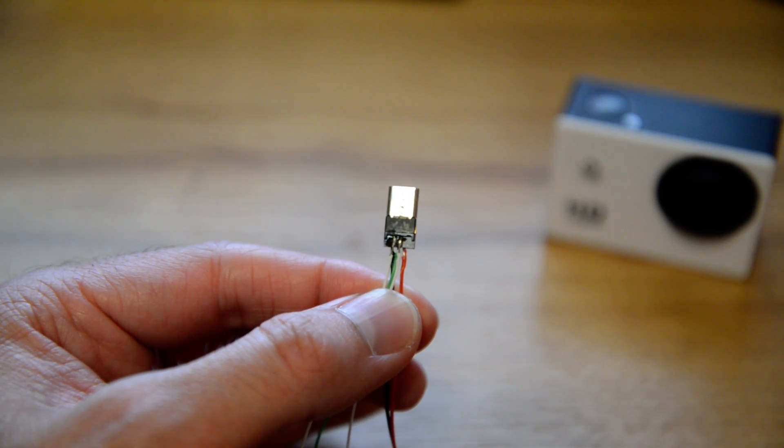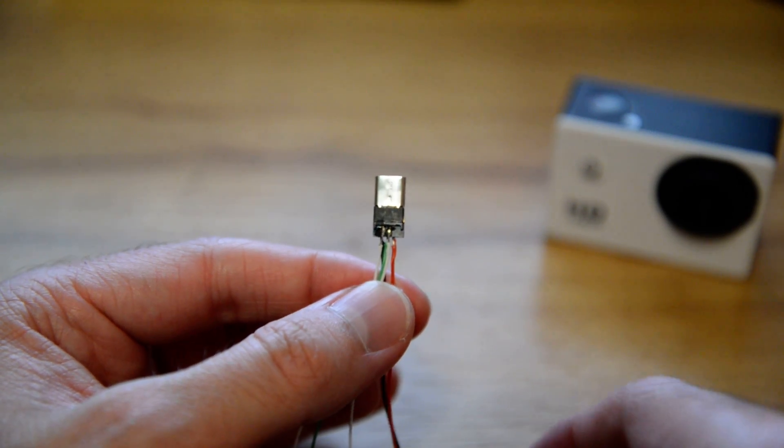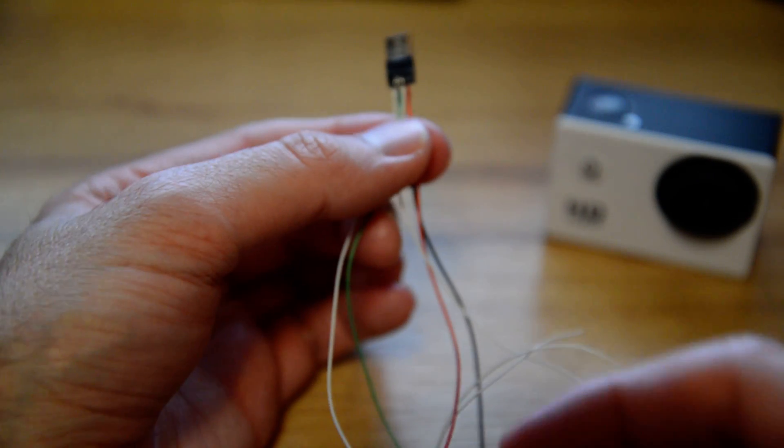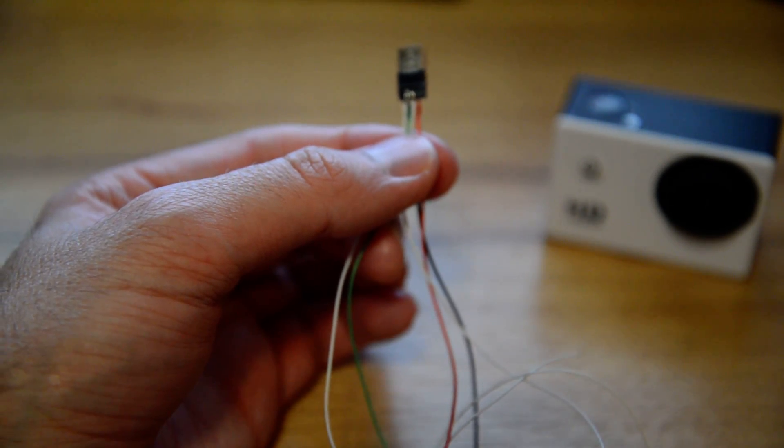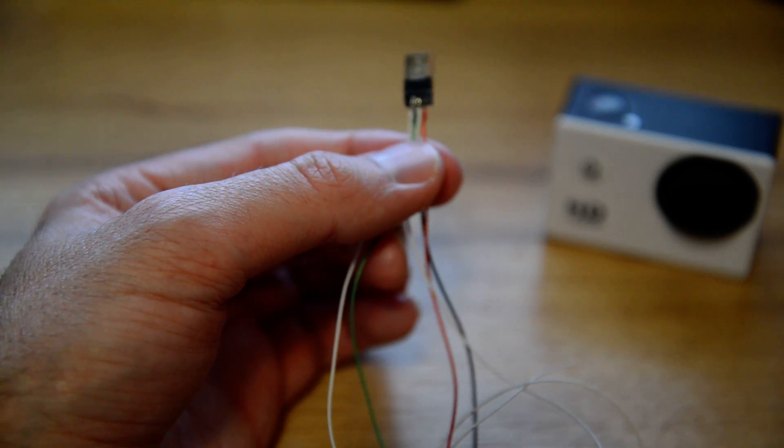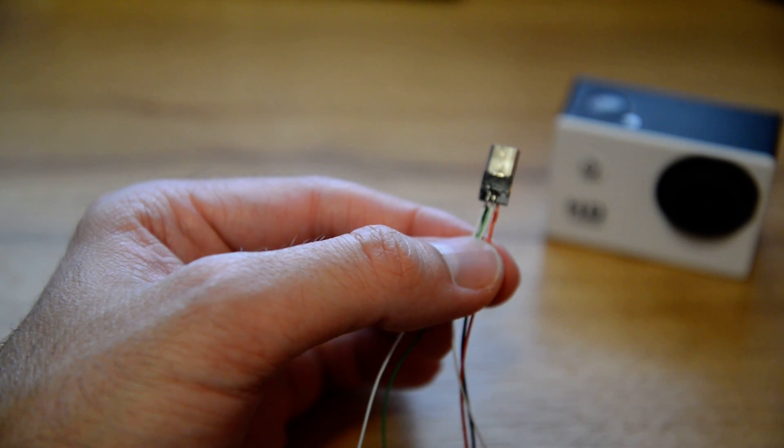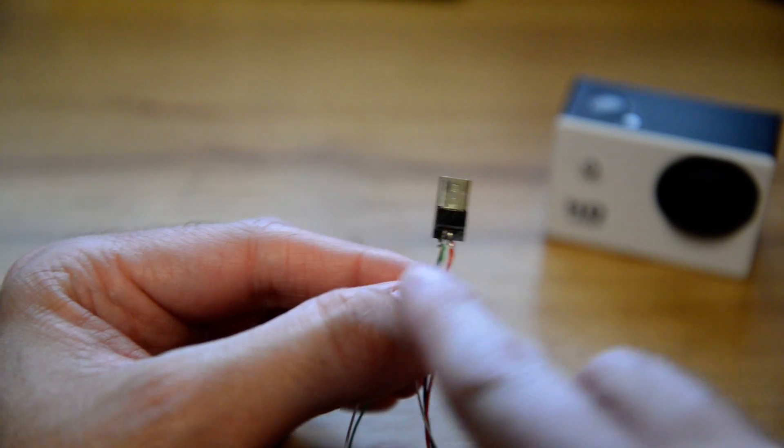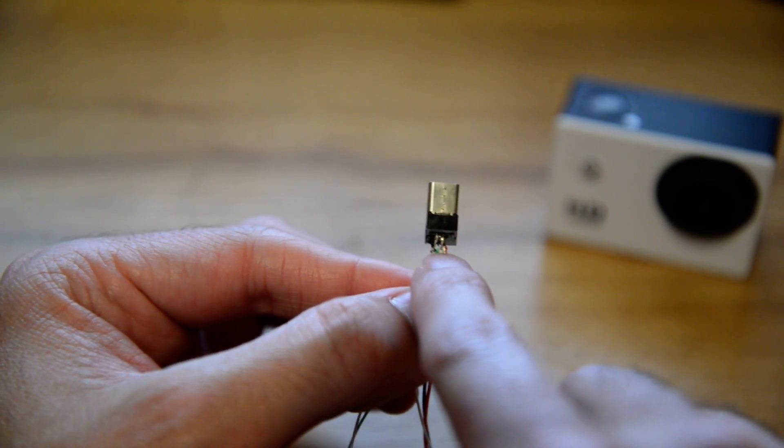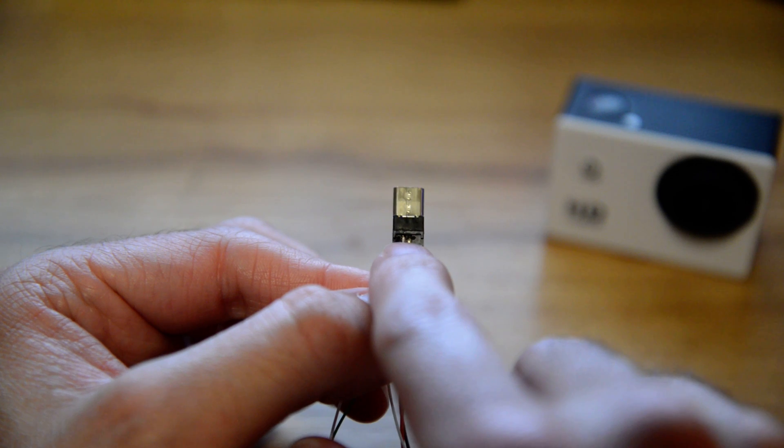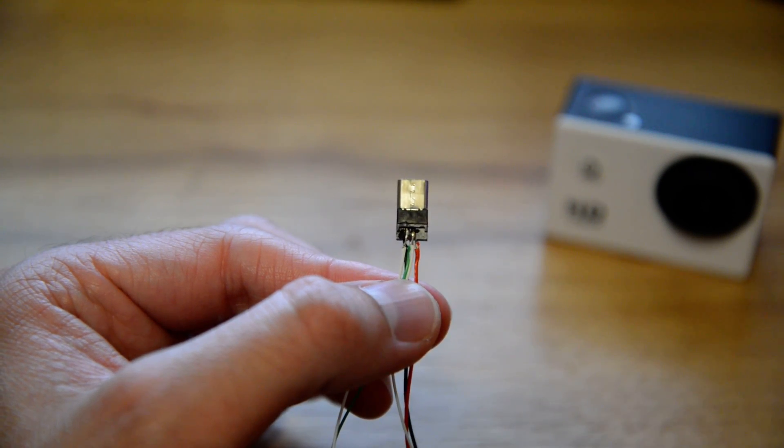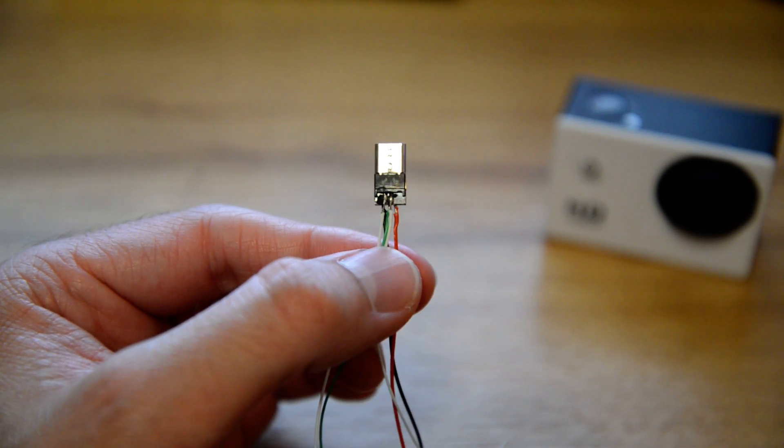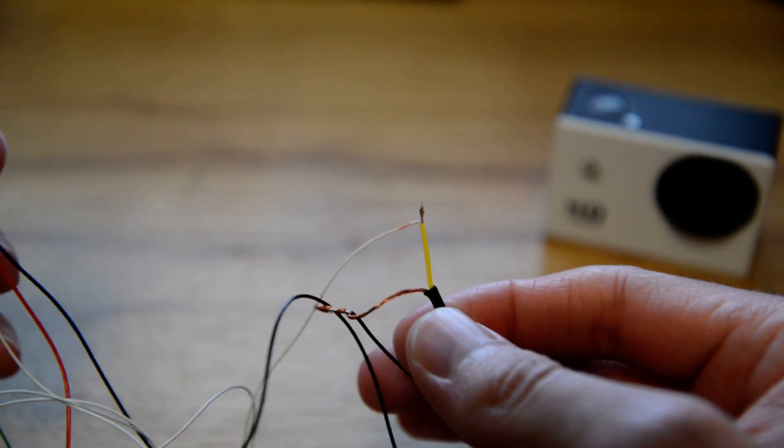So what I ended up doing was I took the white lead and snipped it. I snipped off all the cable because it was rather long. I just decided to choose the white lead, took the insulation off, and soldered it on to pin 4. So once I did that, I was able to take pin 4 and pin 5...